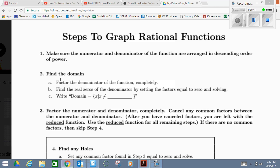To find the domain, factor the denominator of the function completely. Find the real zeros of the denominator by setting the factors equal to zero and solving. This is how you find the domain.